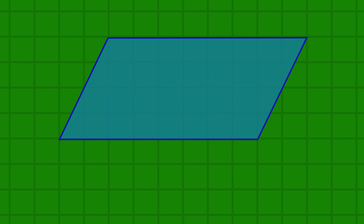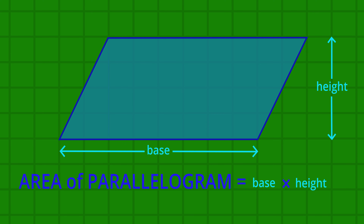Look at this parallelogram. It looks like a rectangle that's been pushed out of alignment. If we cut off this end triangular piece and place it at the other end, it makes a rectangle. That means the area of the parallelogram is the same as the area of a rectangle. So the rule for the area of a parallelogram equals the base multiplied by the perpendicular height — that is, the height that is at right angles to the base.